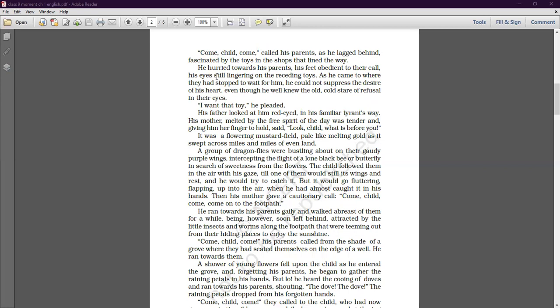A group of dragonflies were bustling about on their gaudy purple wings, intercepting the flight of a lone black bee or butterfly in search of sweetness from the flower. The child followed them in the air with his gaze, till one of them would still its wings and rest, and then he would try to catch it — but it would go fluttering up into the air.